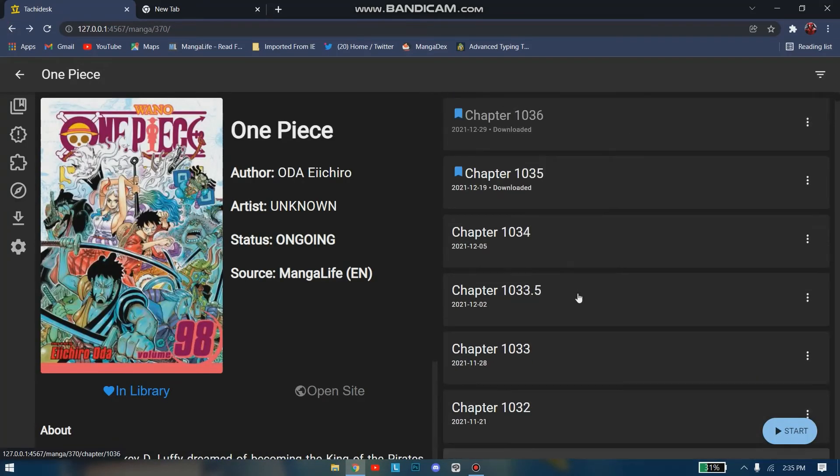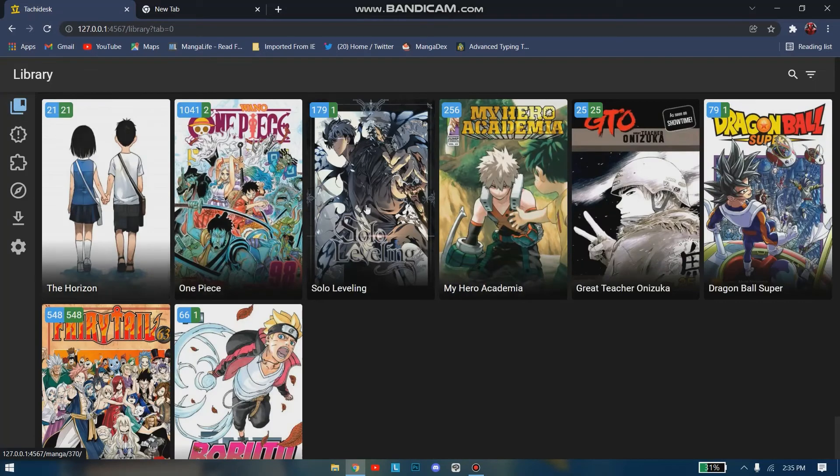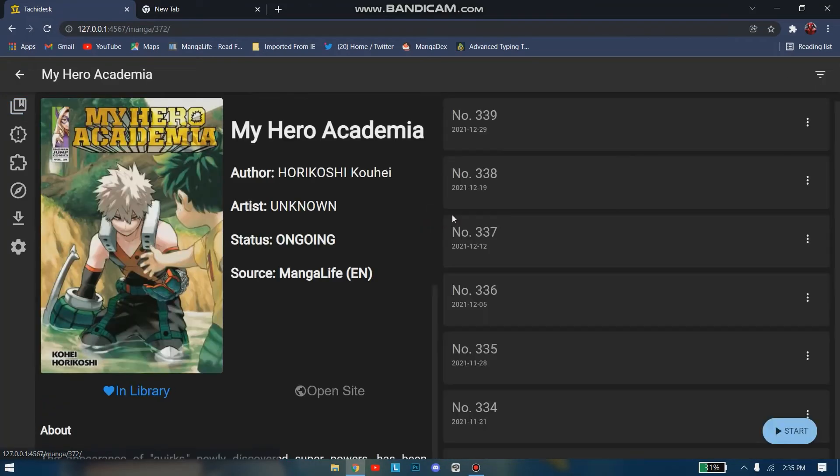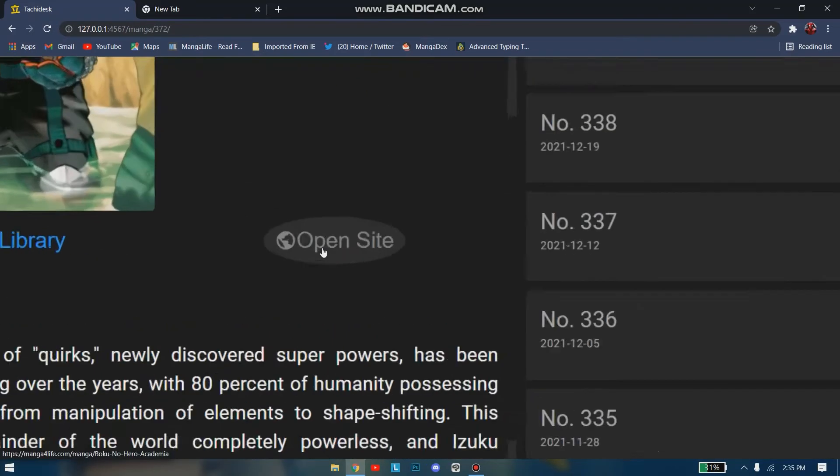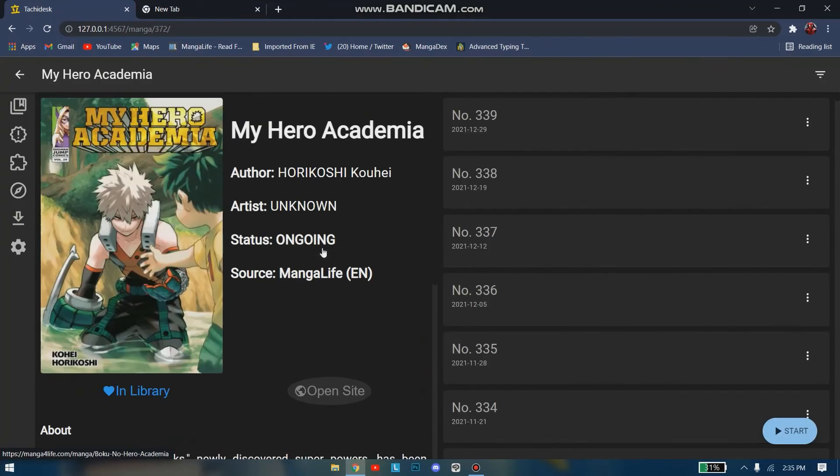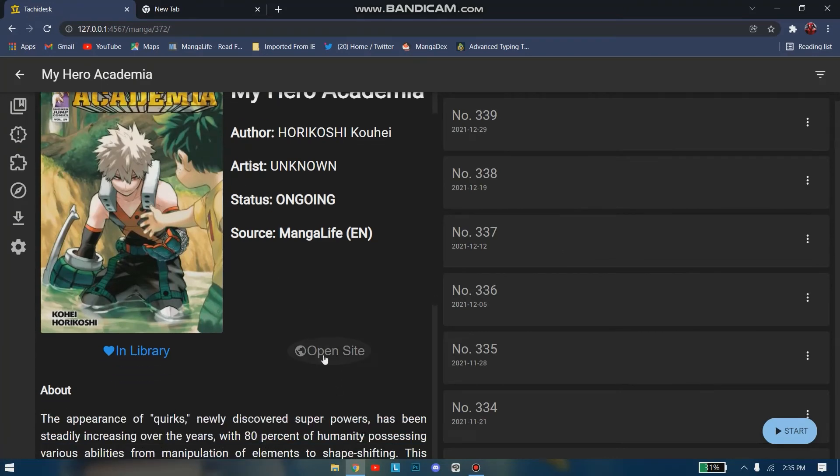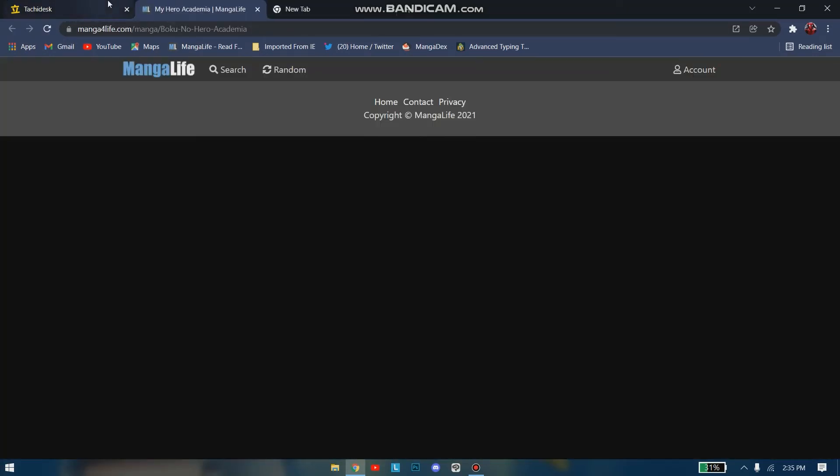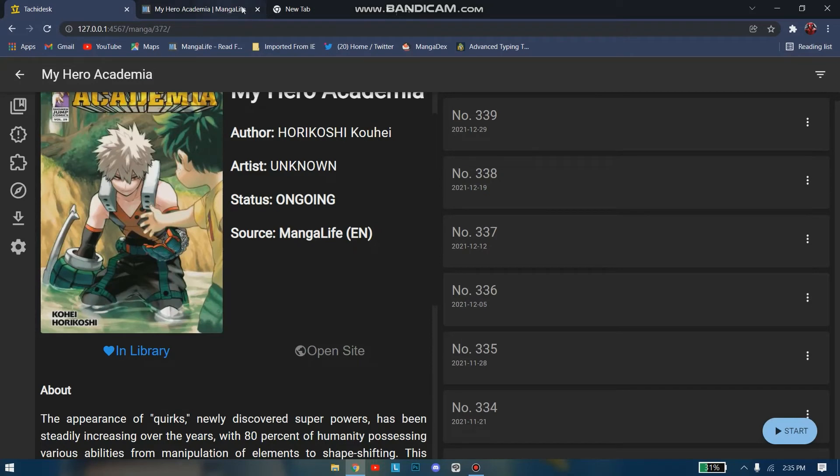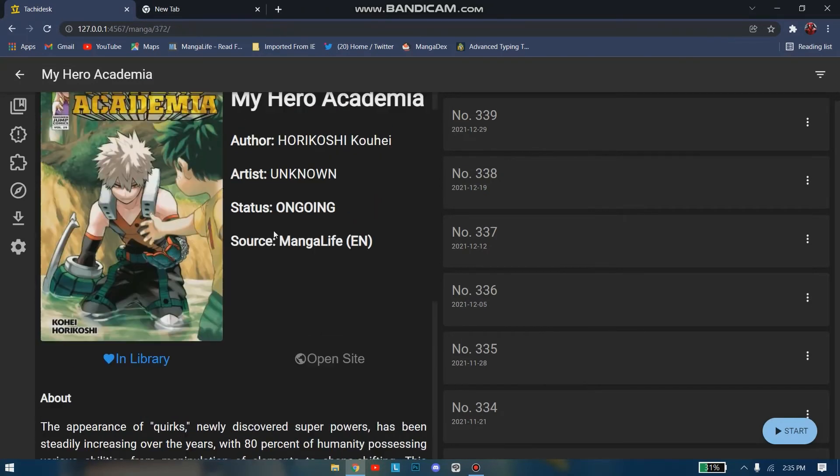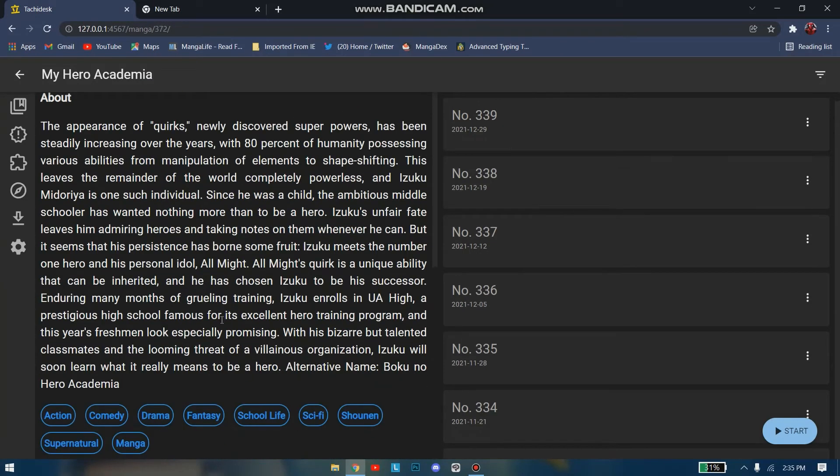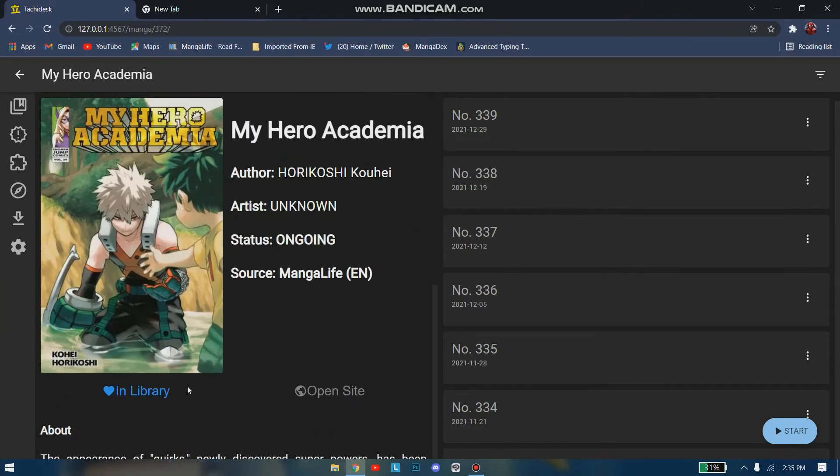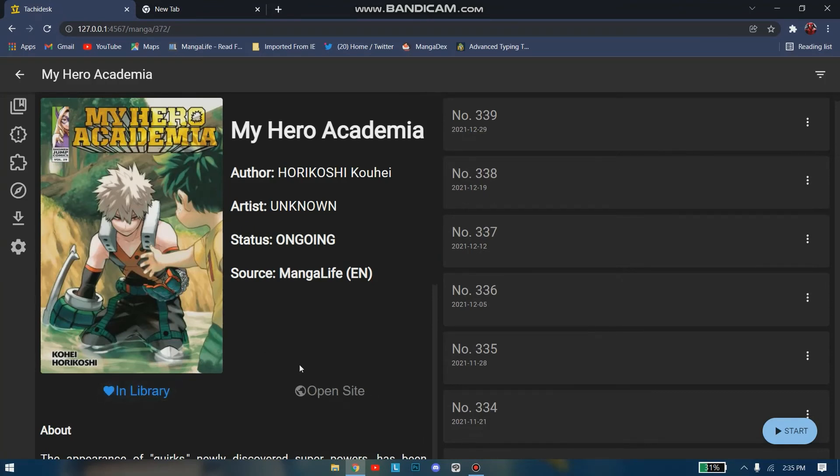Like this you can basically read the manga offline. There are a lot of other options. If you want to open the site itself, the extension site, like if I want to open MangaLife, it will simply take you there. Also, you can add this to library or remove from library.